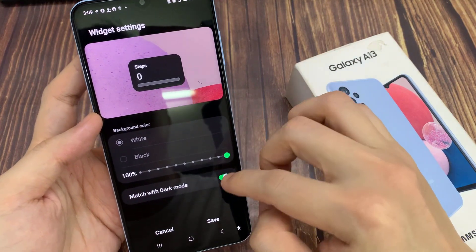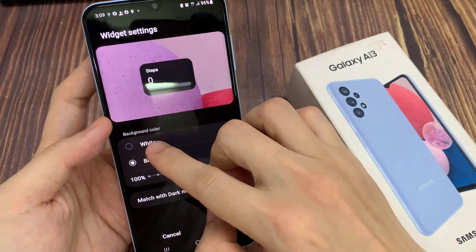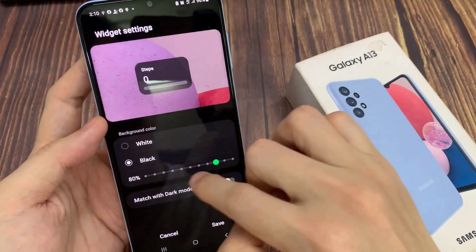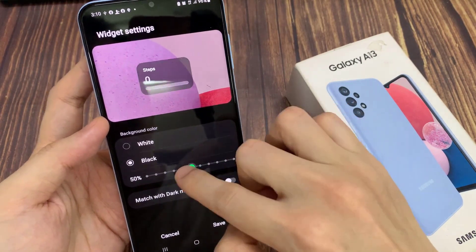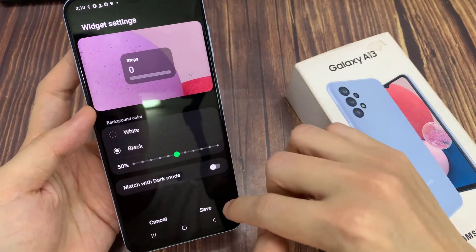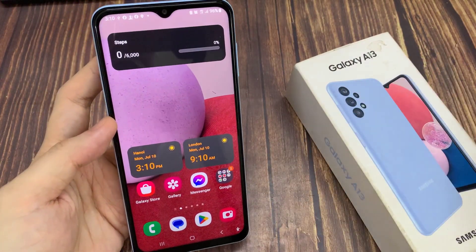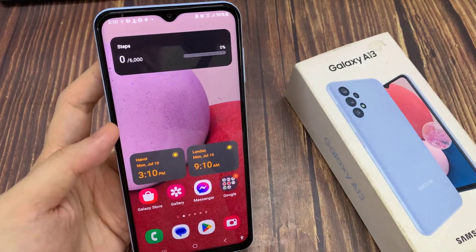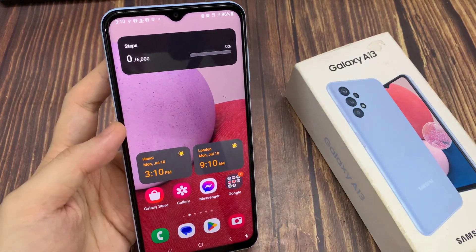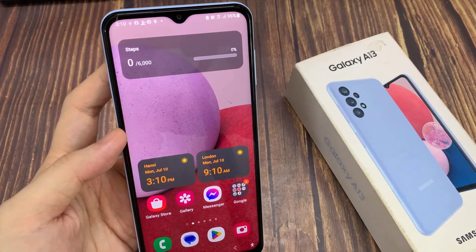In settings, you can change the background color or the transparency of the widget. And then tap on save to save the changes. And that's it. Thank you for watching this video, please subscribe to my channel for my videos.